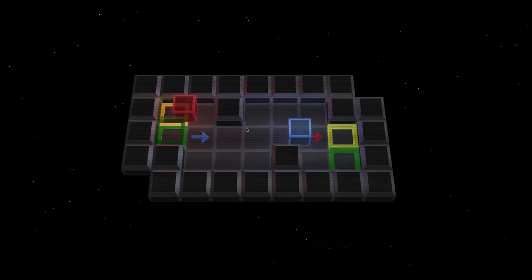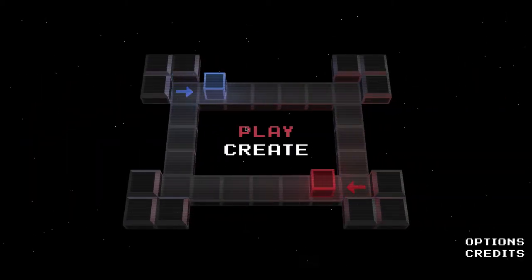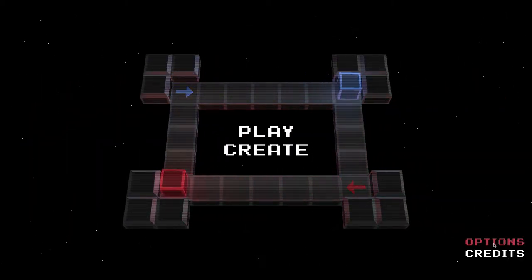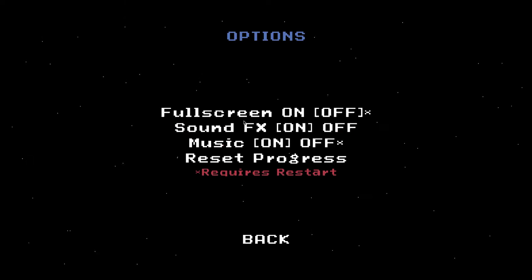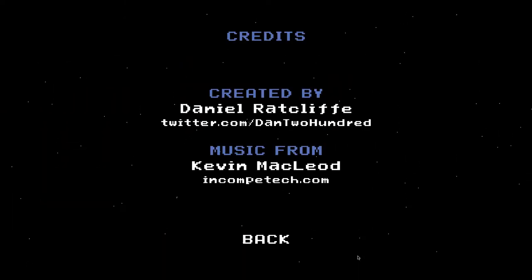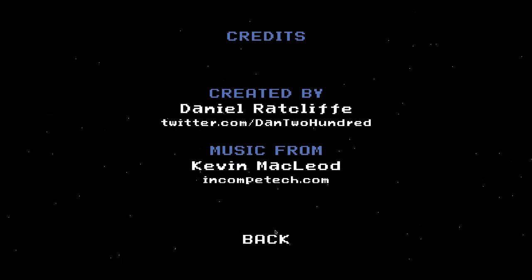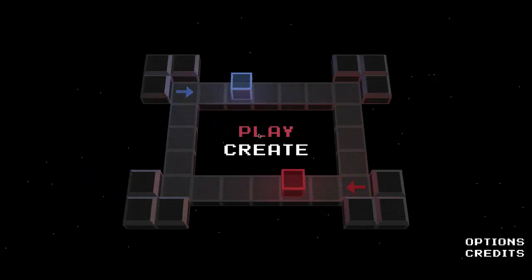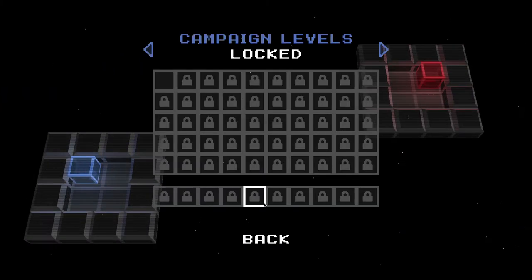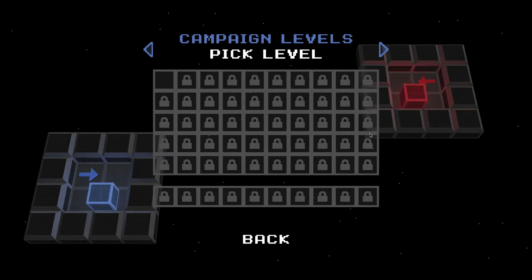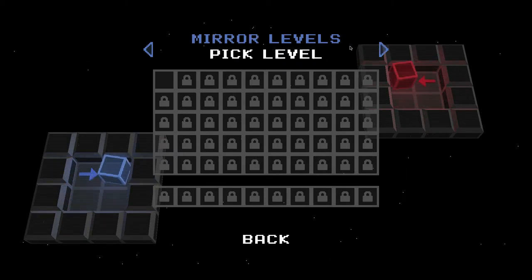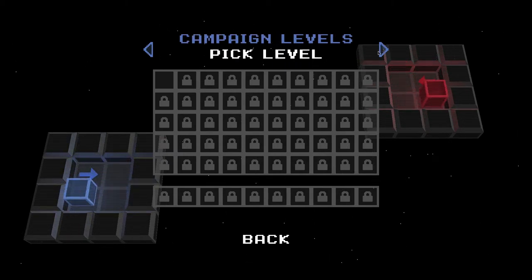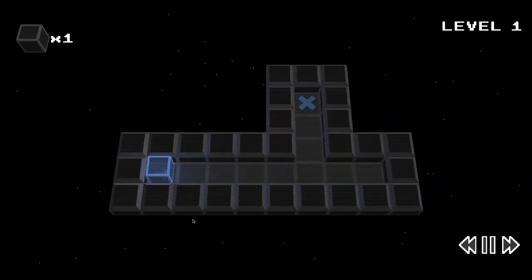So just click to begin and this is the main menu. First off we're going to look in the options. You can turn off full screen, effects and music. These are the credits. Danrio Ratcliff and Kevin McCloy made the music. You can just play the game and you can also create your own levels. There are campaign levels and mirror levels and my own levels which are the ones that you make in the create menu.